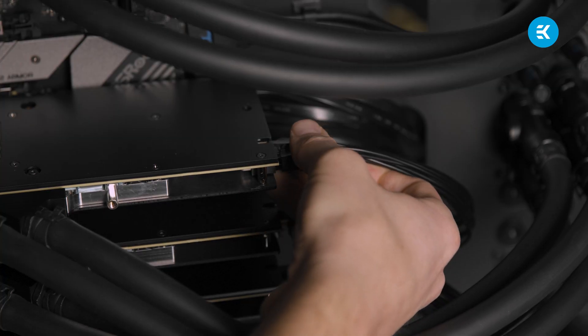And then we attach the power connectors. And now, the fun part. Connecting the unit to the liquid cooling loop. You're worried? Don't be.